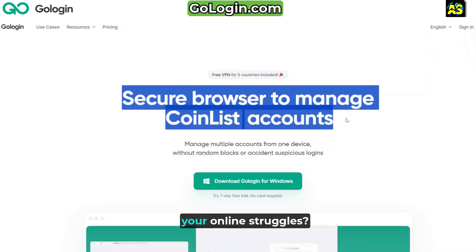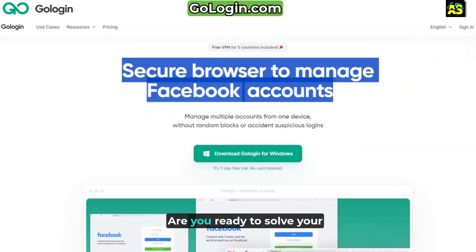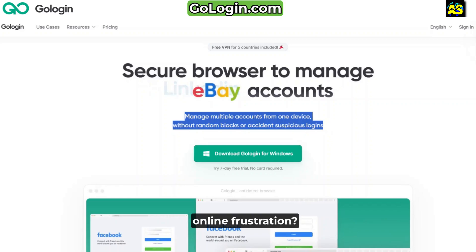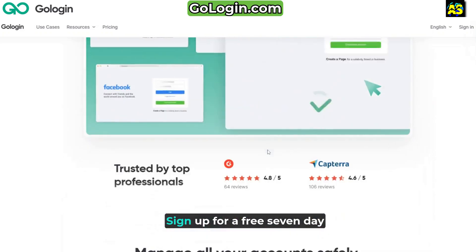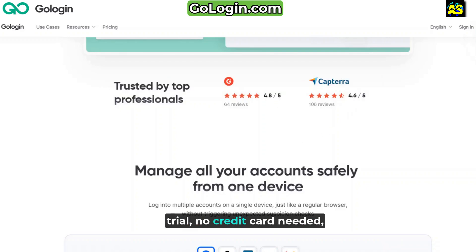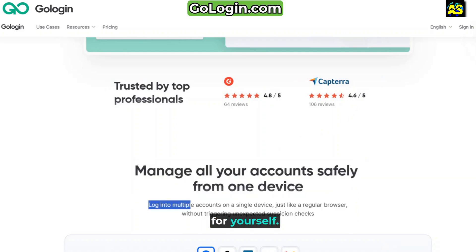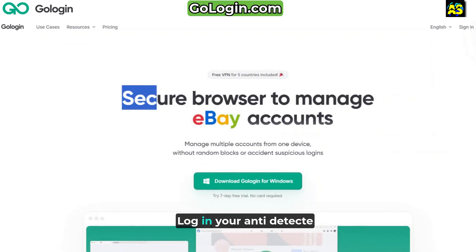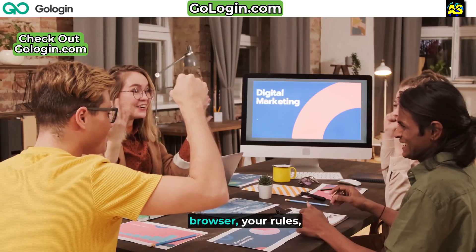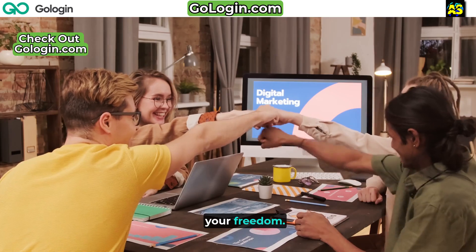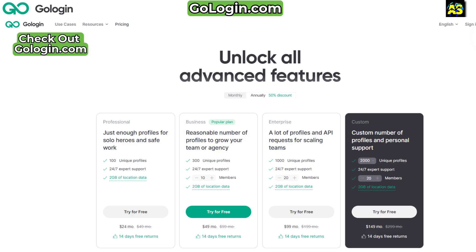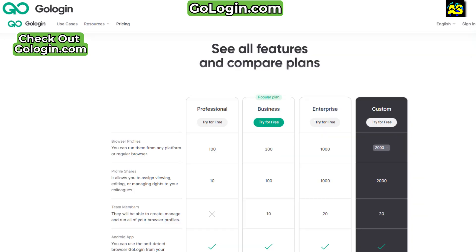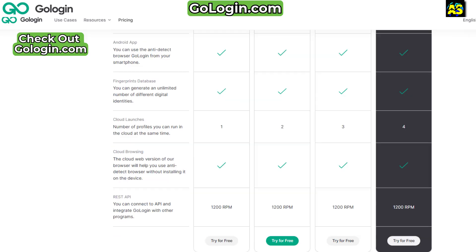Are you ready to solve your online struggles and frustration? Start with GoLogin today. Sign up for a free seven-day trial — no credit card needed — and see the difference for yourself. Visit GoLogin.com right now. GoLogin: your anti-detect browser, your rules, your freedom. Join the revolution today. Plus, GoLogin offers all new users 2GB of proxy for free. Check out the website for more information about pricing and the plan that works for you.